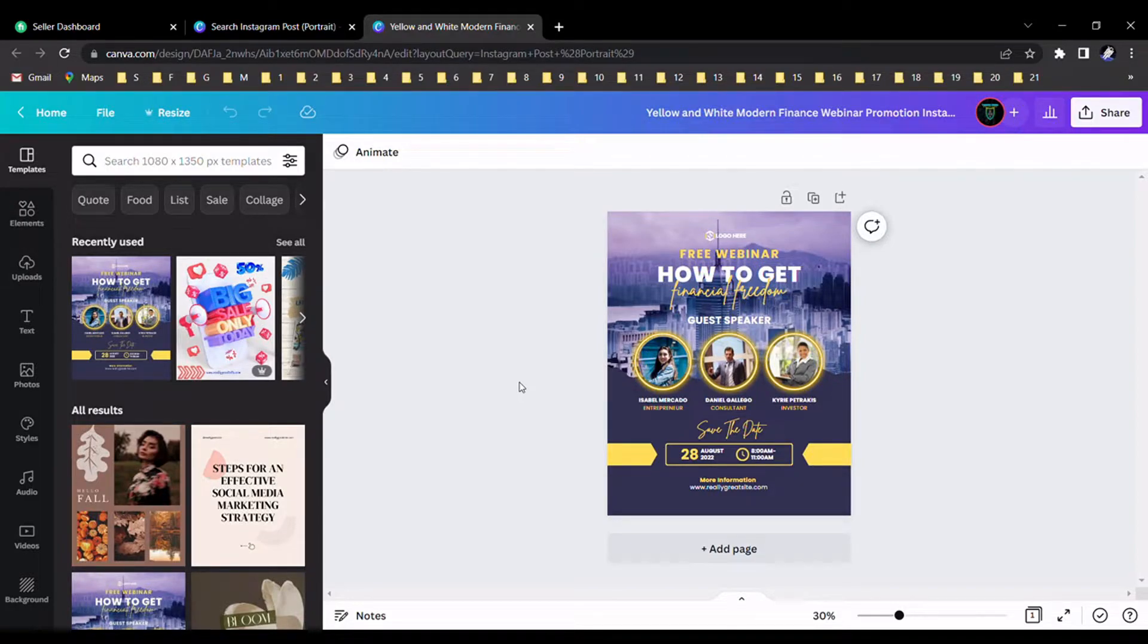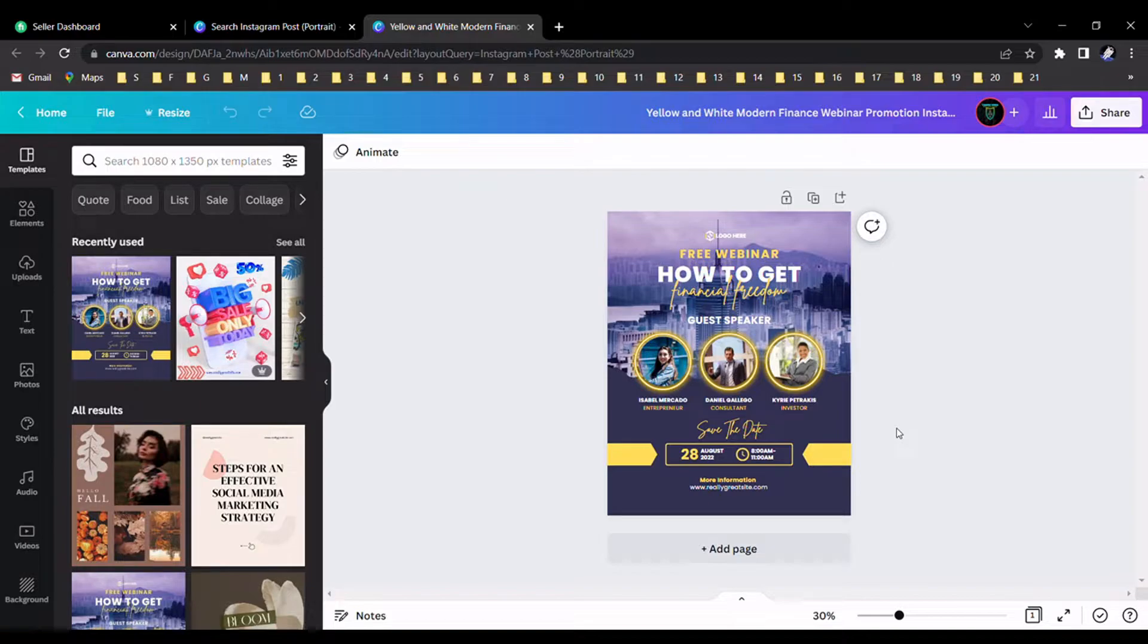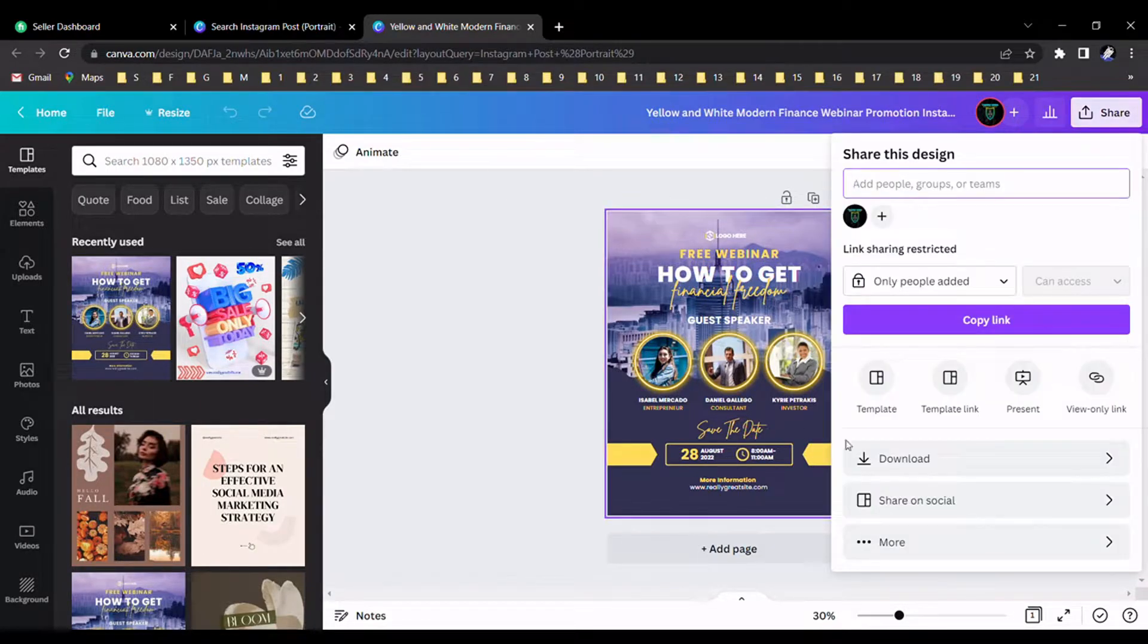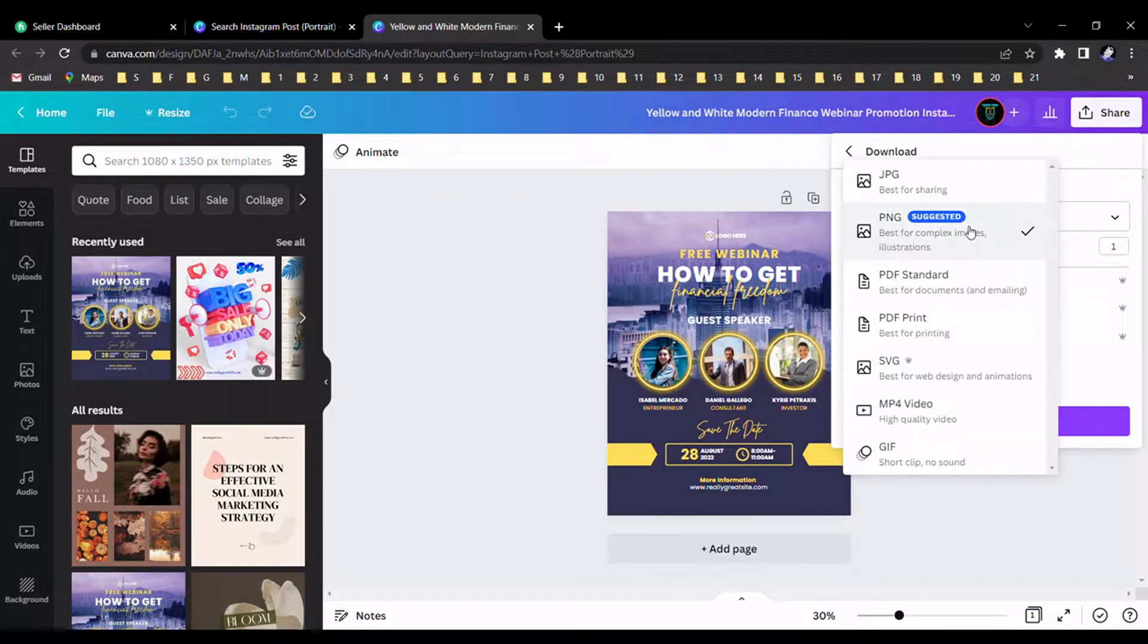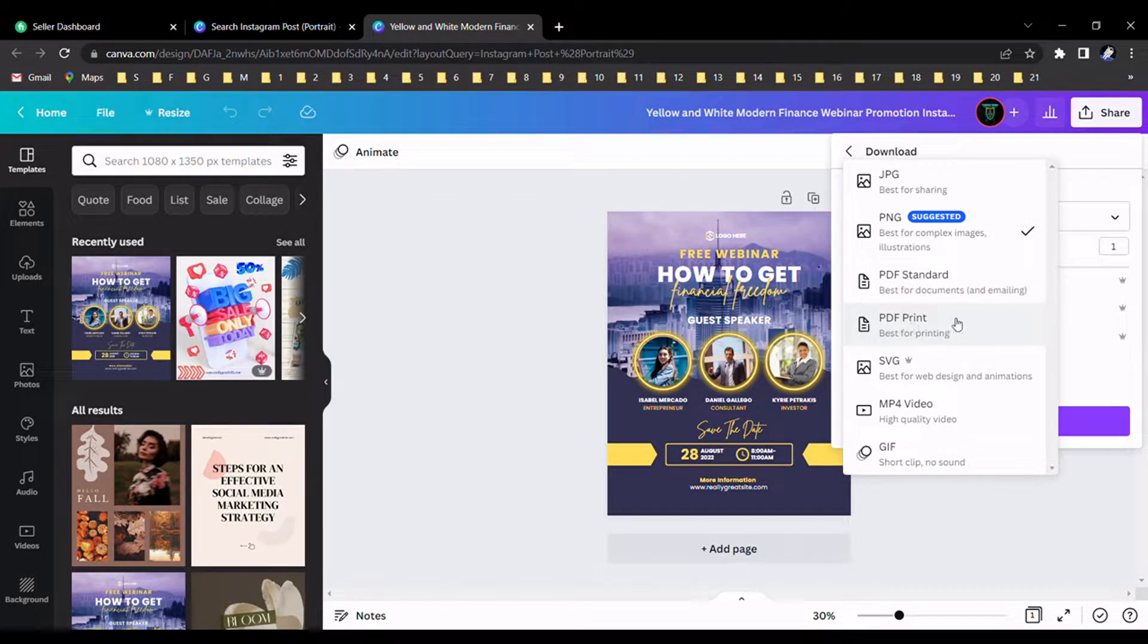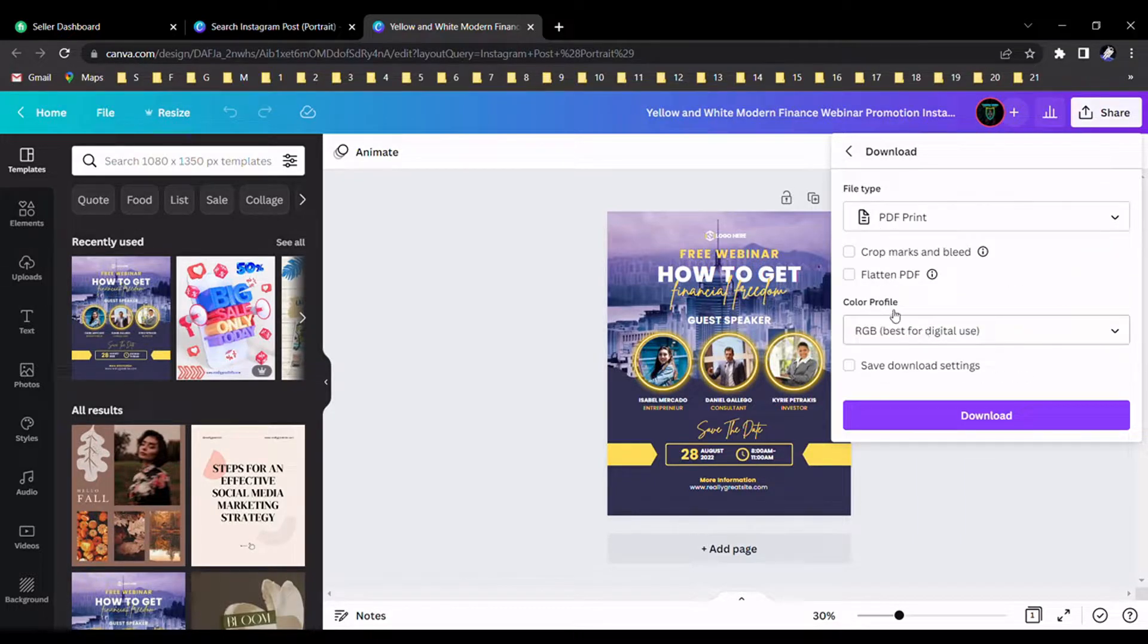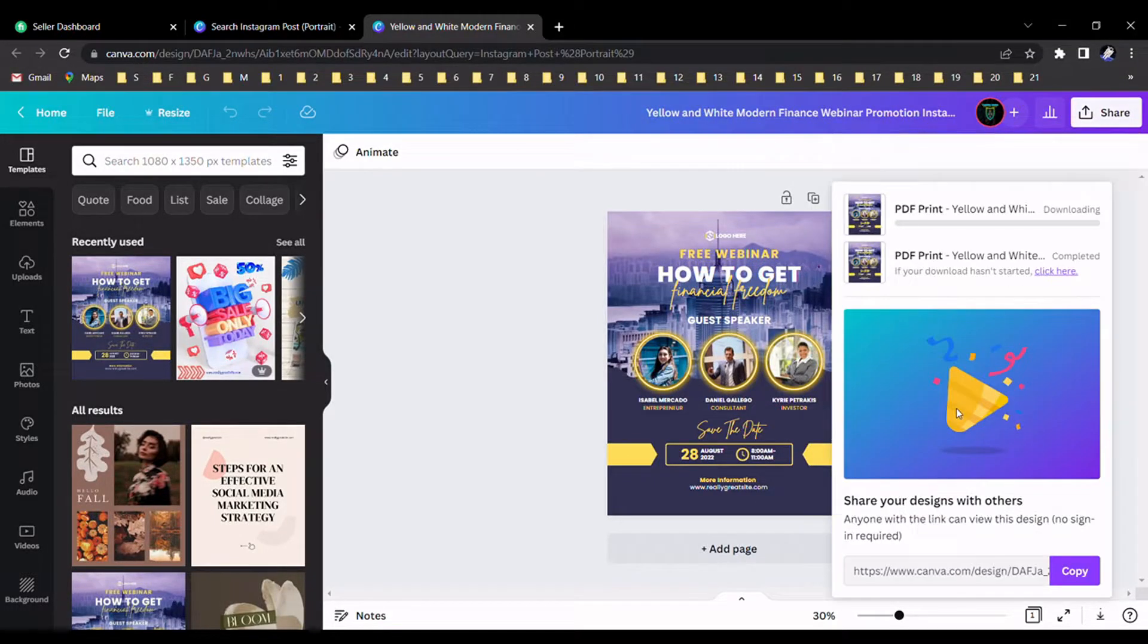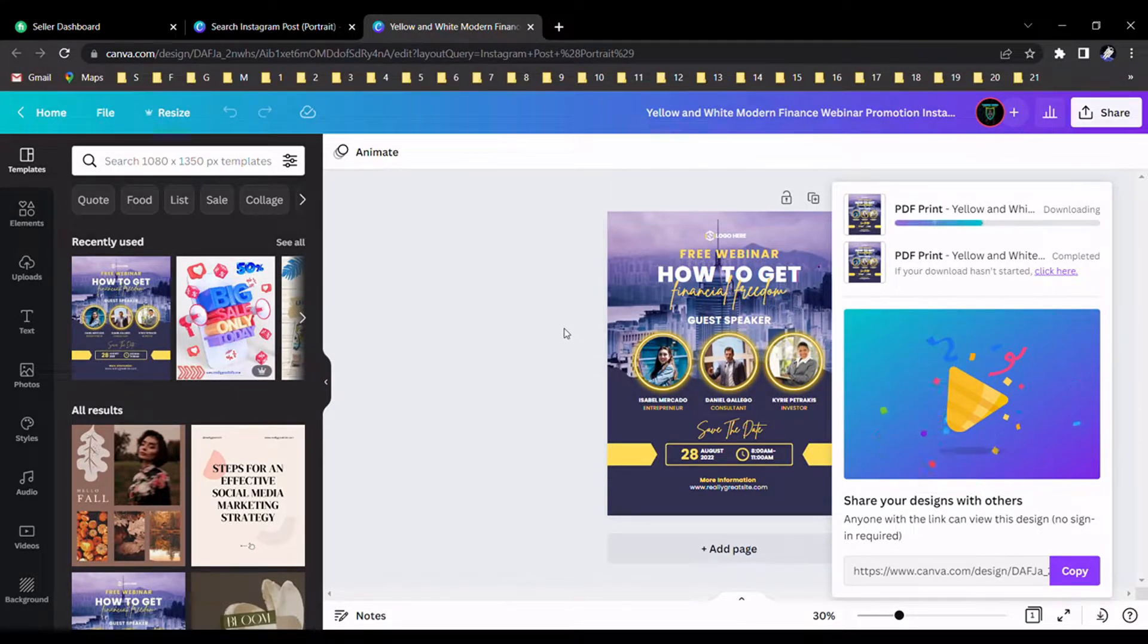It's a very simple method. Please go to the download section. First of all, we should download it. Make sure to download with PDF print. I selected it and downloaded it.